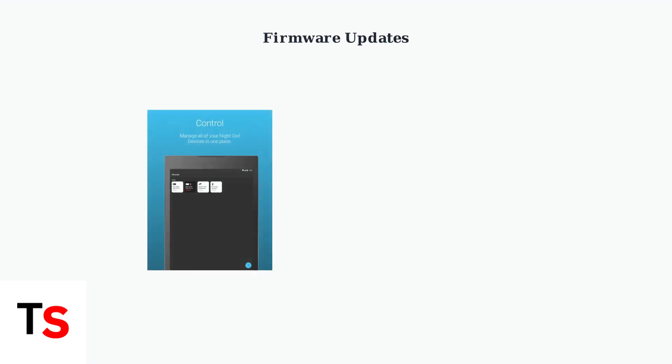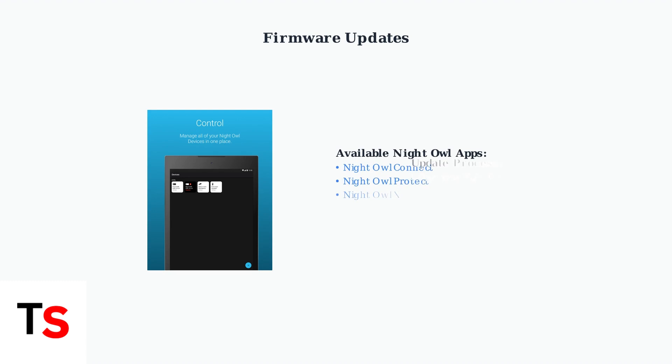Keep your NIDAL system updated by checking for firmware updates through the NIDAL Connect app, NIDAL Protect, or NIDAL X applications.